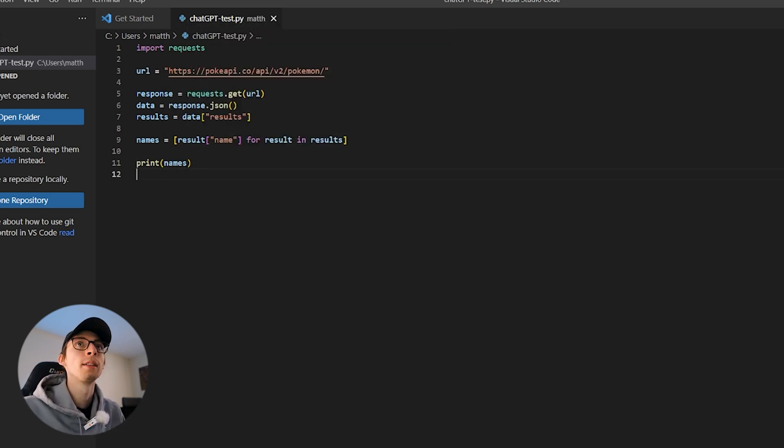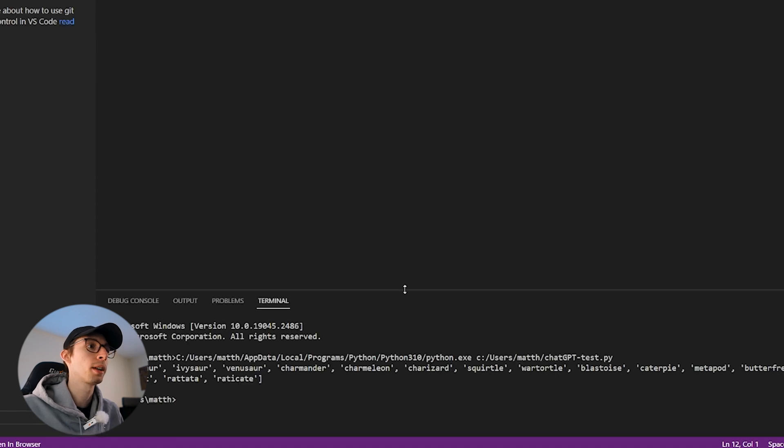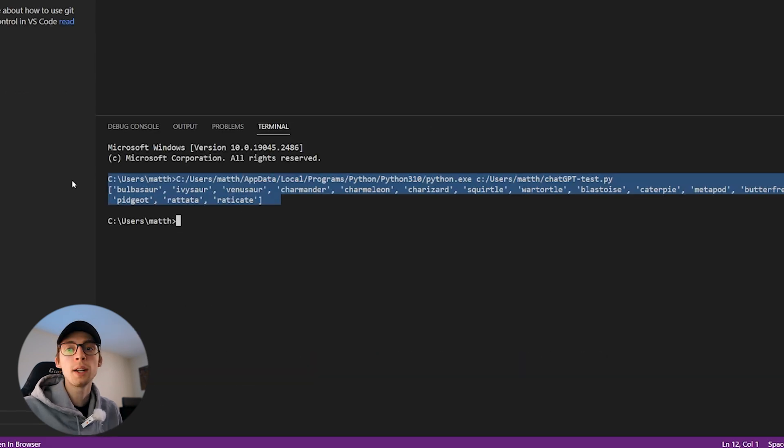Let's hit run. And boom, look at that. We got our 20 names. So that is how easy it is to learn how to code using AI. What an incredible time to learn how to code.